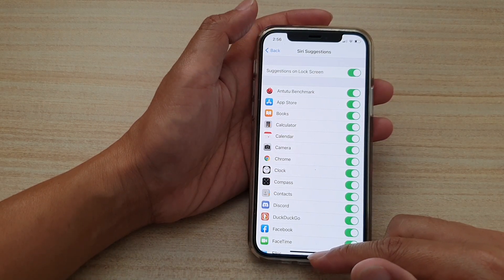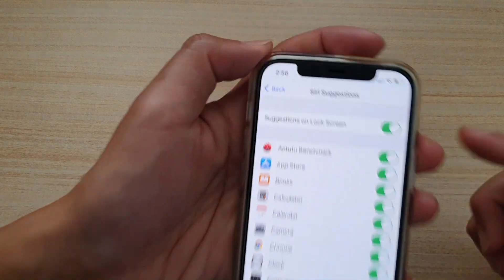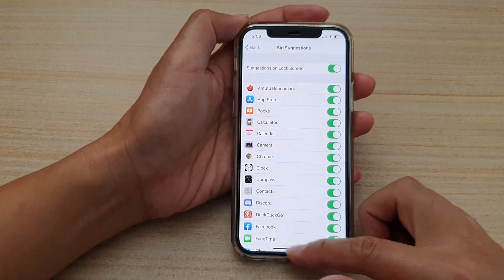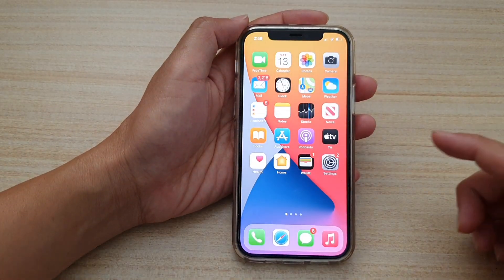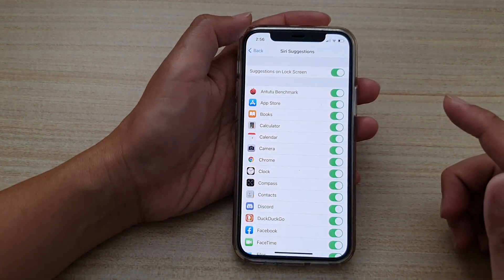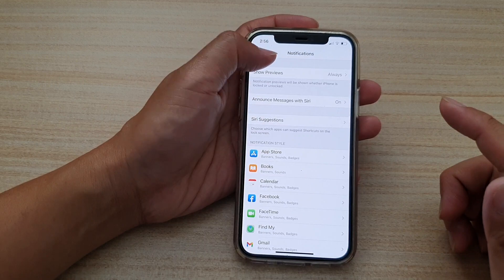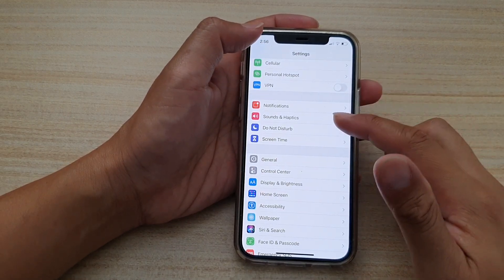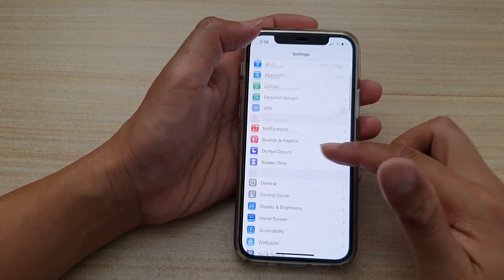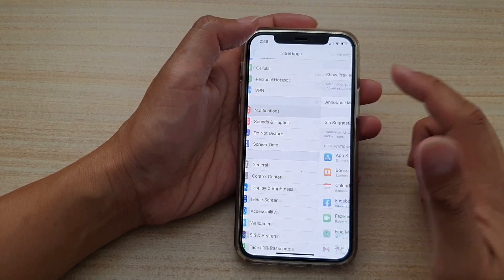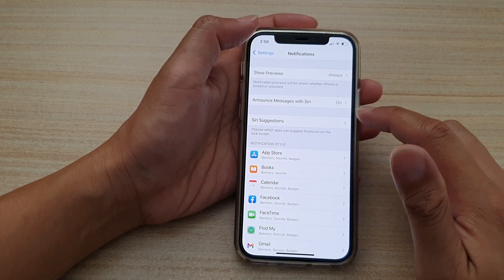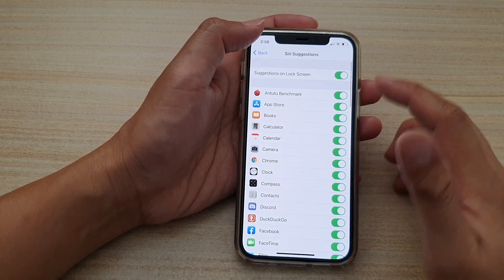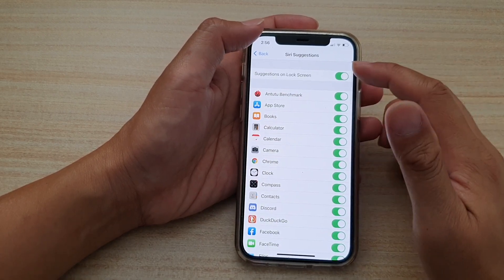In the Settings screen, you want to go down and tap on Notifications, then tap on Siri Suggestions at the top.